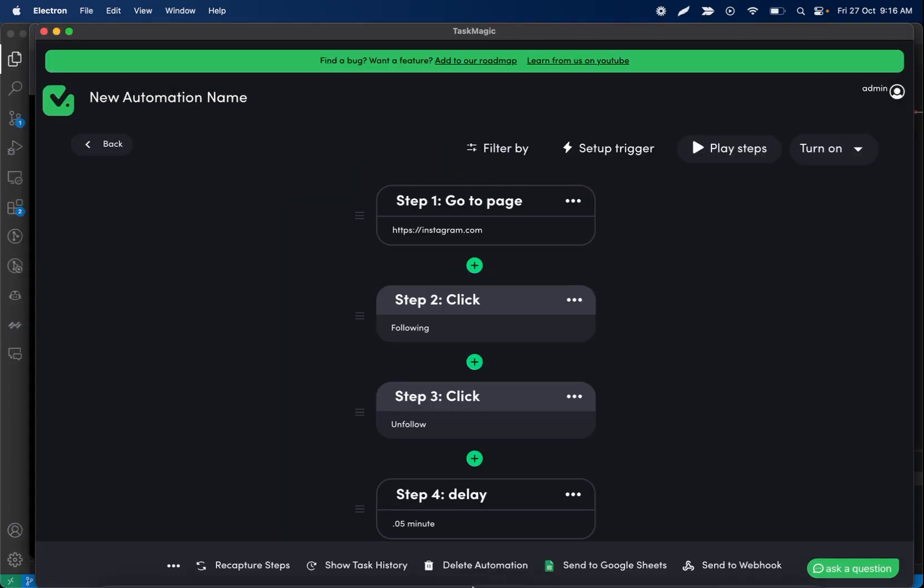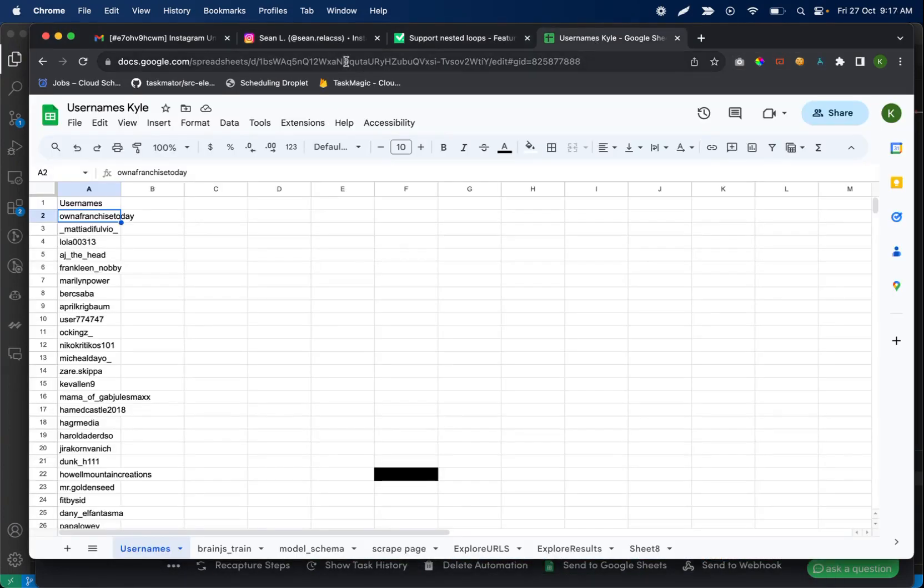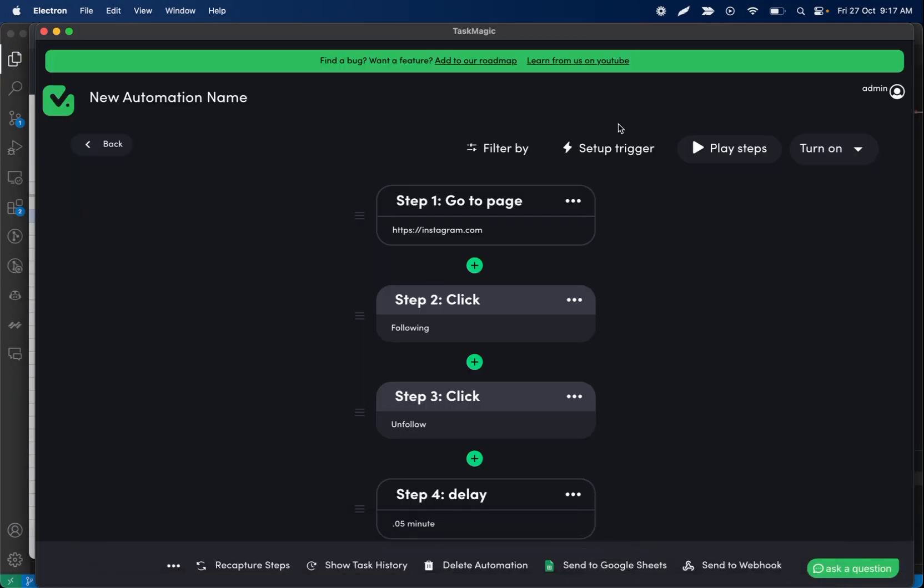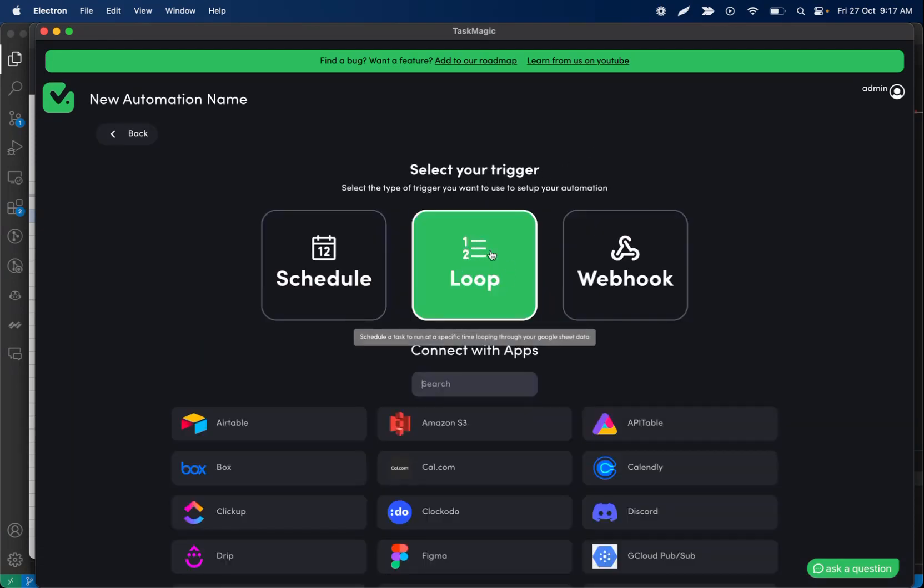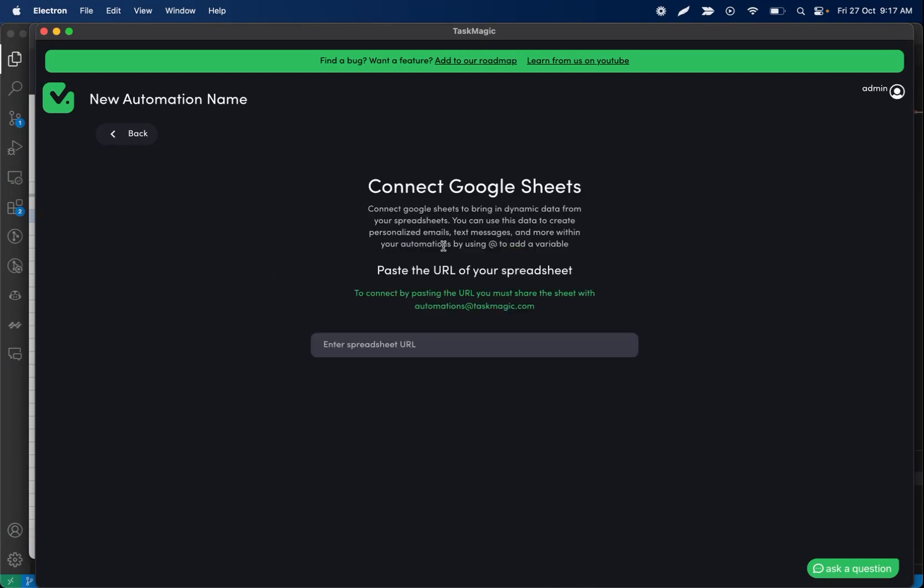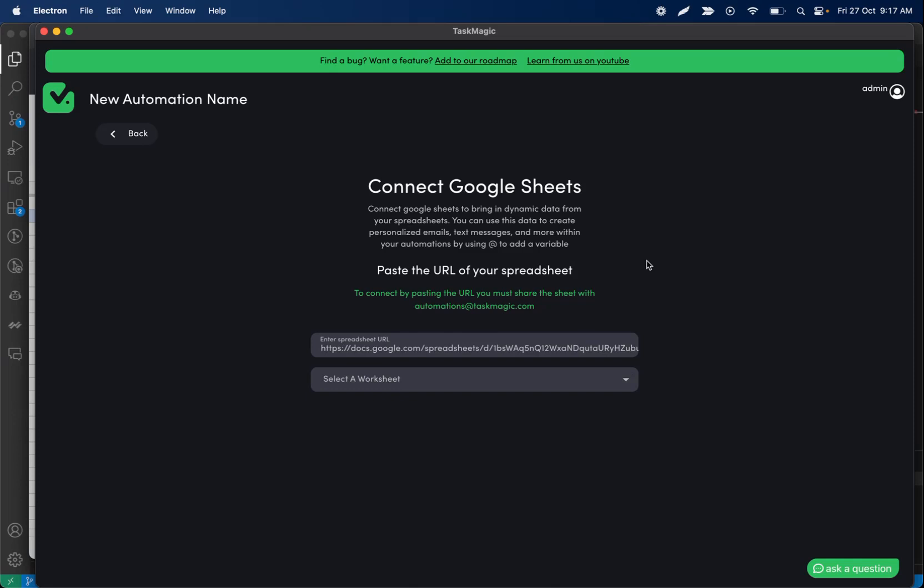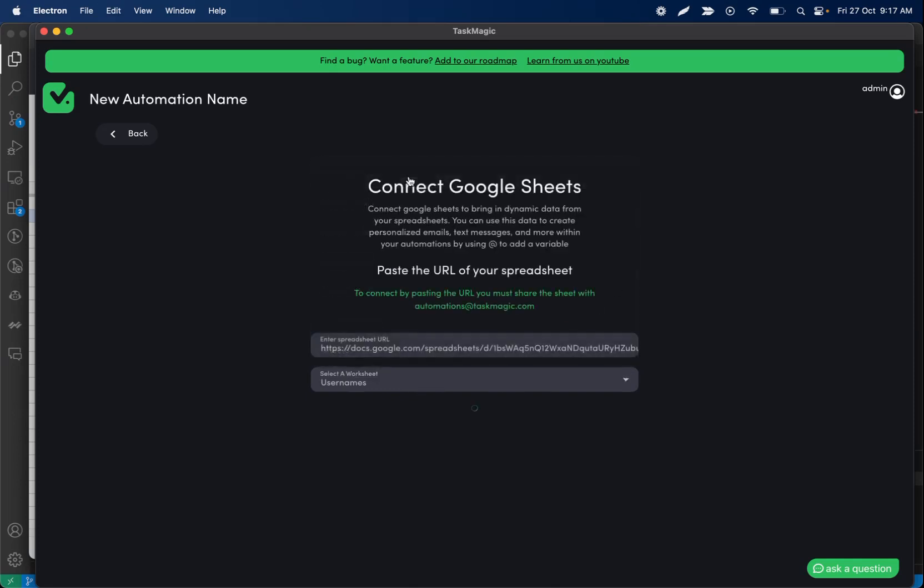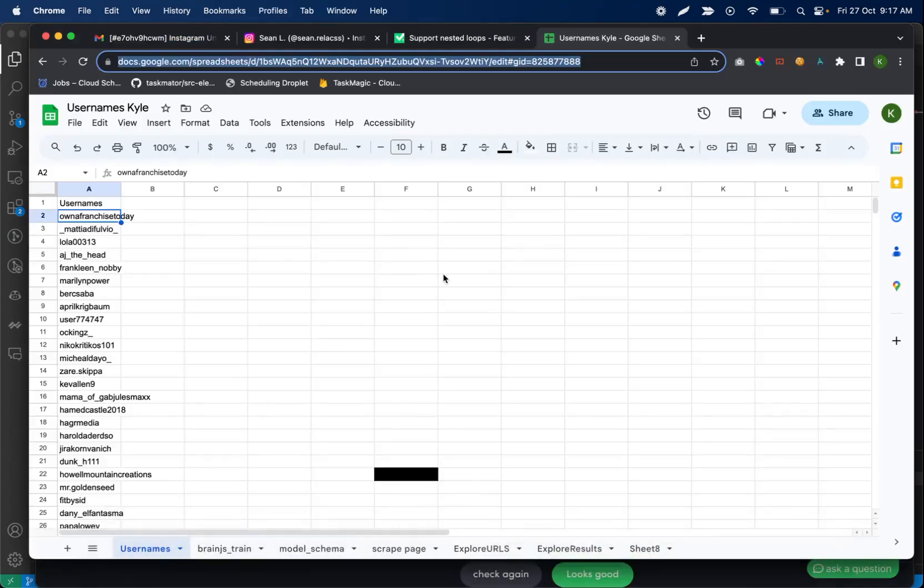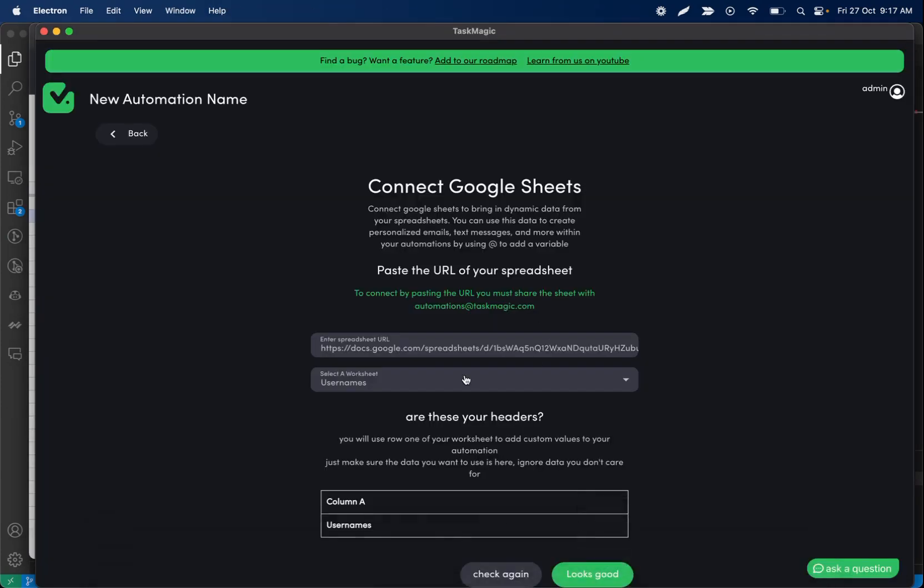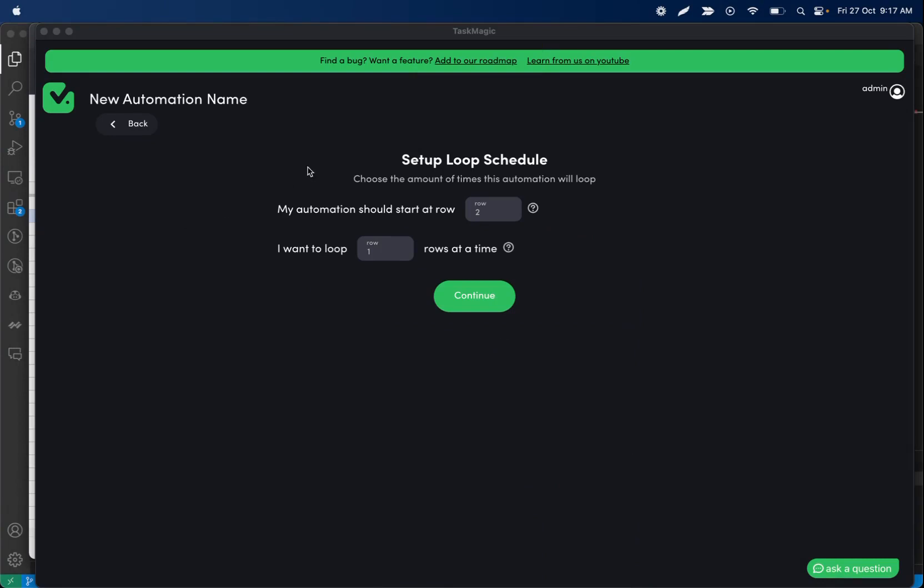Next we are going to set up our Google Sheet. So let me go back to that here. We're going to copy this URL and then go back to TaskMagic and set up our trigger. We're going to loop through data here. We do want Google Sheet data because we're using those usernames. So let's paste our spreadsheet here. And then I forgot which it is, I think it's this one. It is. And that is it.